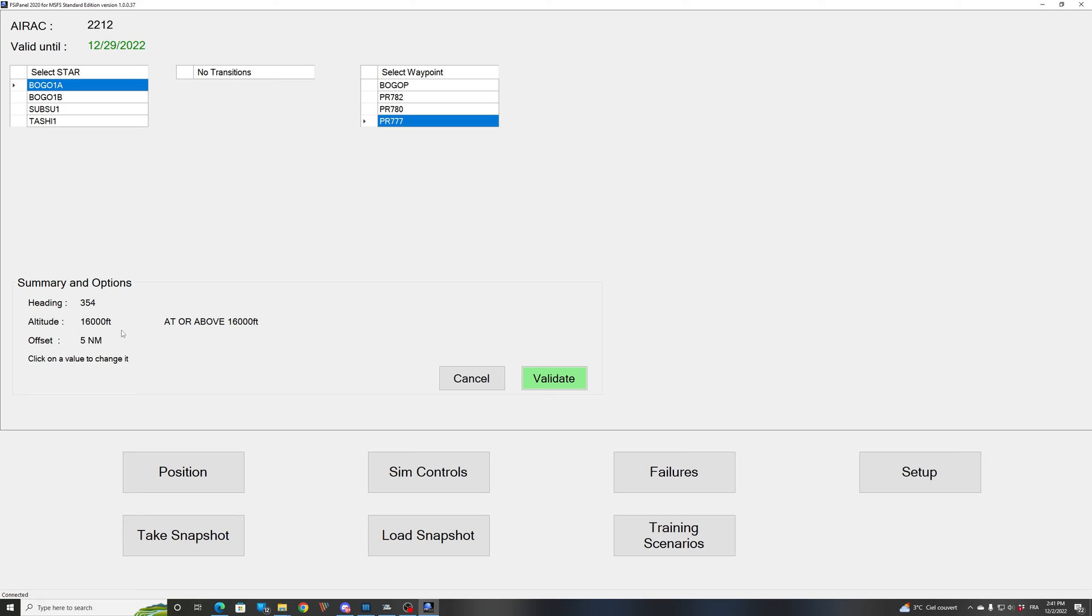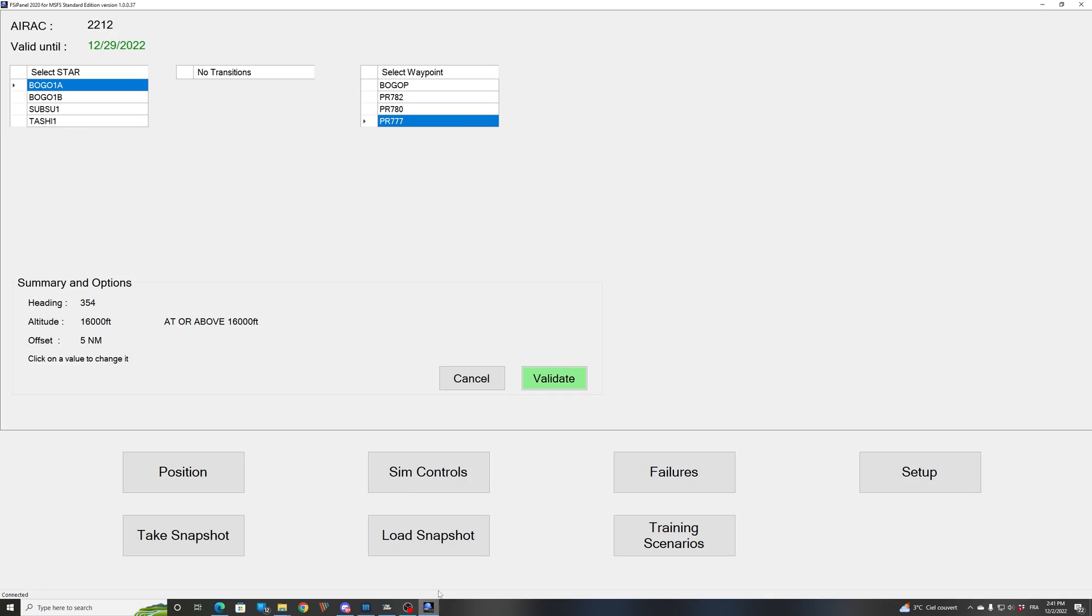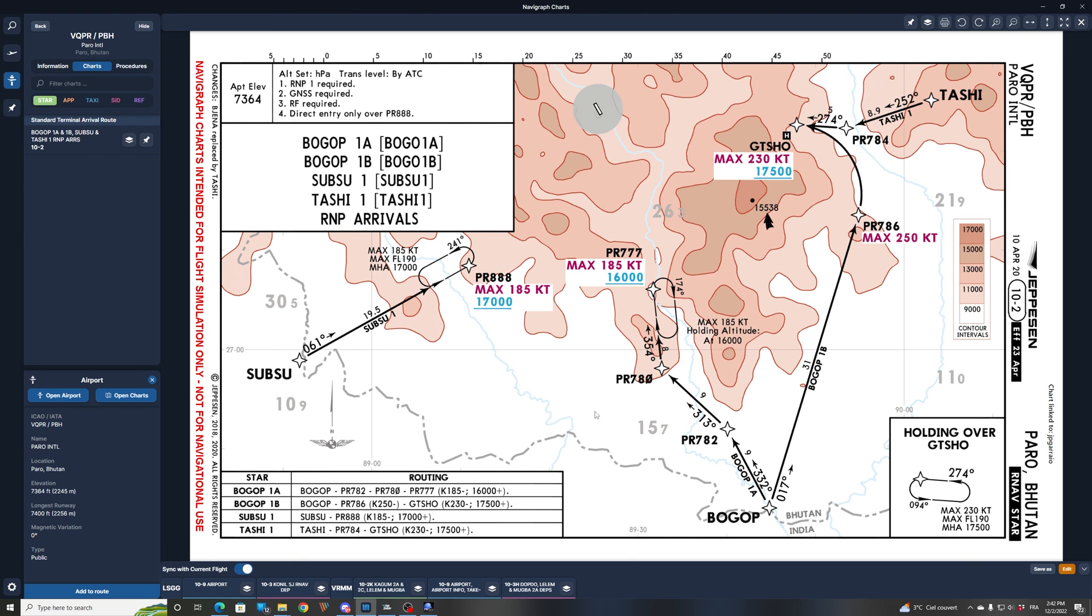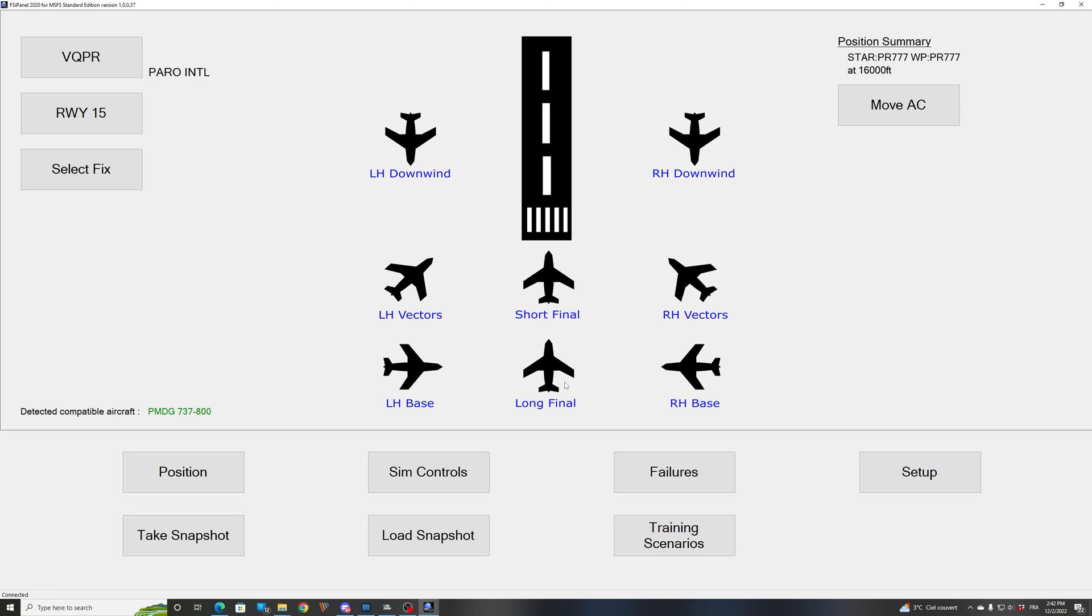Altitude 16,000 feet because there are restrictions at or above 16,000 feet on the chart. Always make sure you check the altitude there with your chart. So here we see 16,000 or above. Perfect. So we are good at 16,000. Finally, the last point is the offset, 5 nautical miles. So what that means is that FSI Panel will set your aircraft 5 miles south of your waypoint on heading 354. So we should be somewhere around here inbound to Papa Romeo 777. If we are happy with that, then we can validate and click on move aircraft.